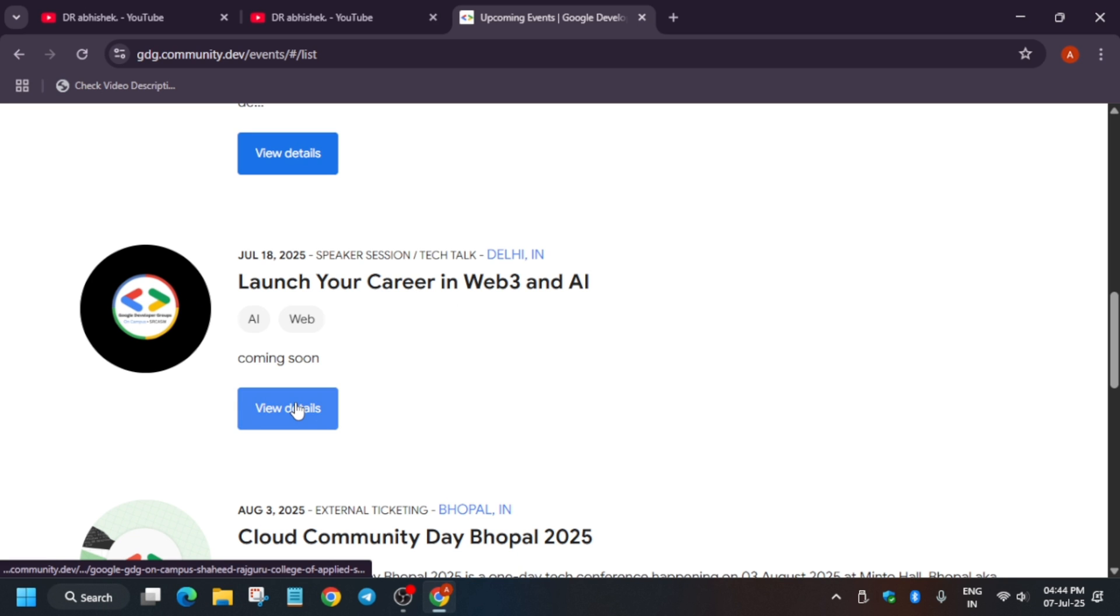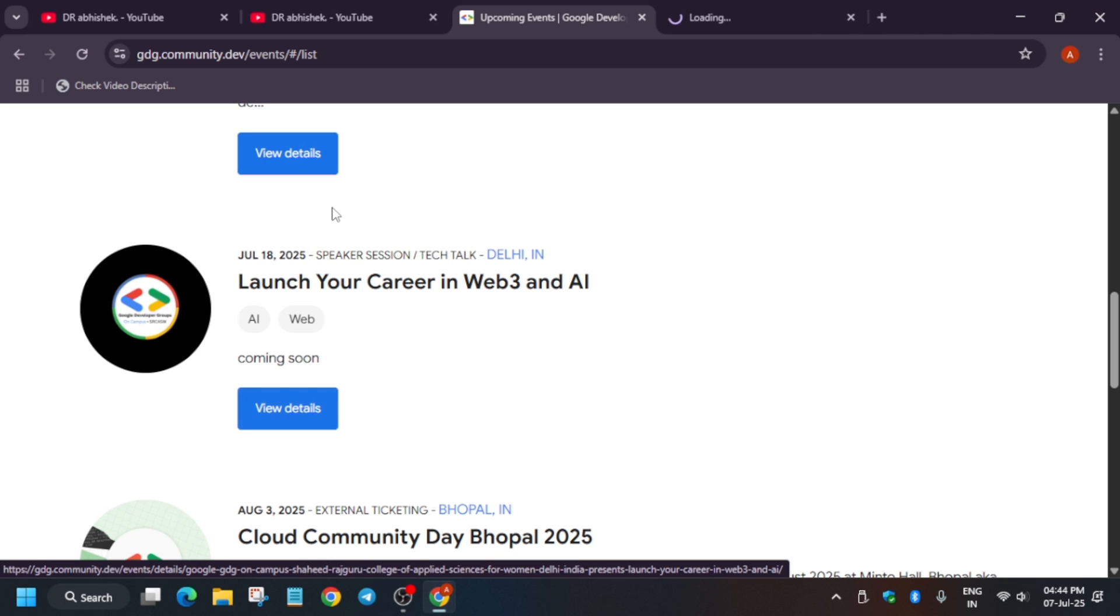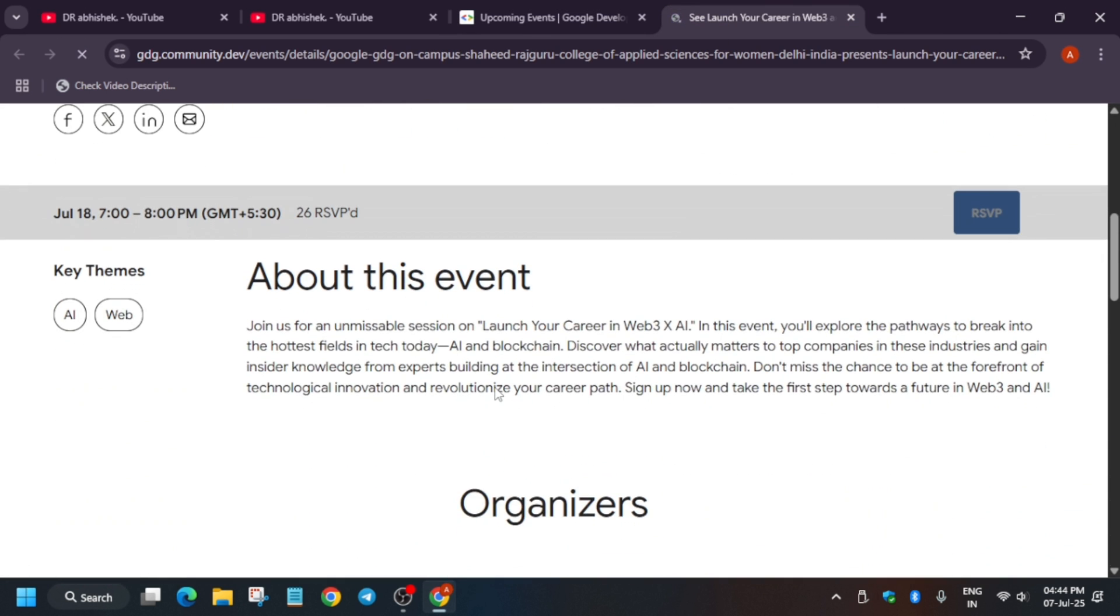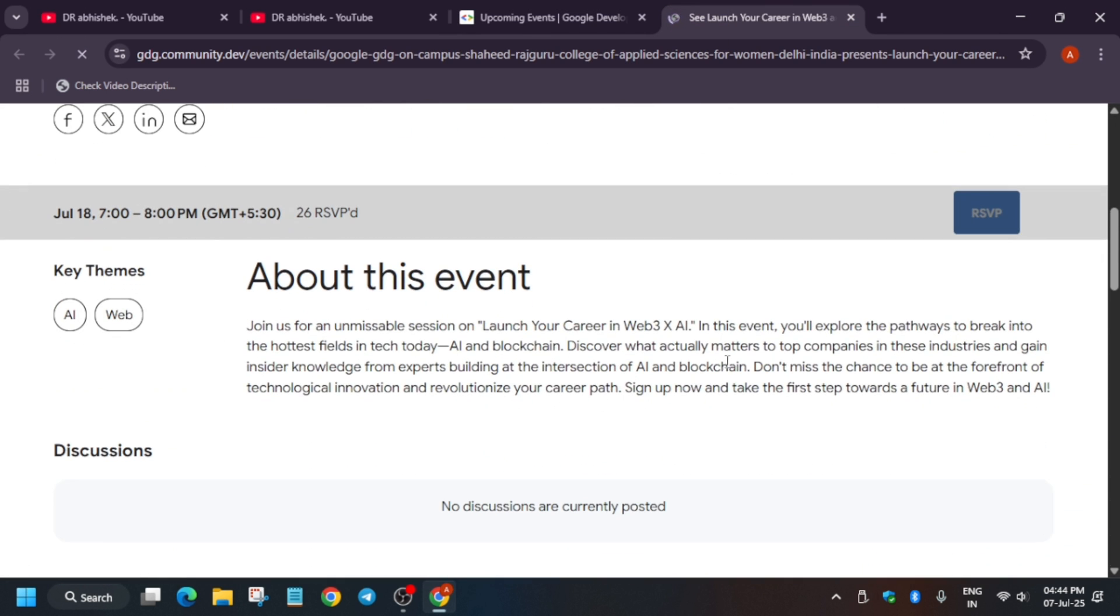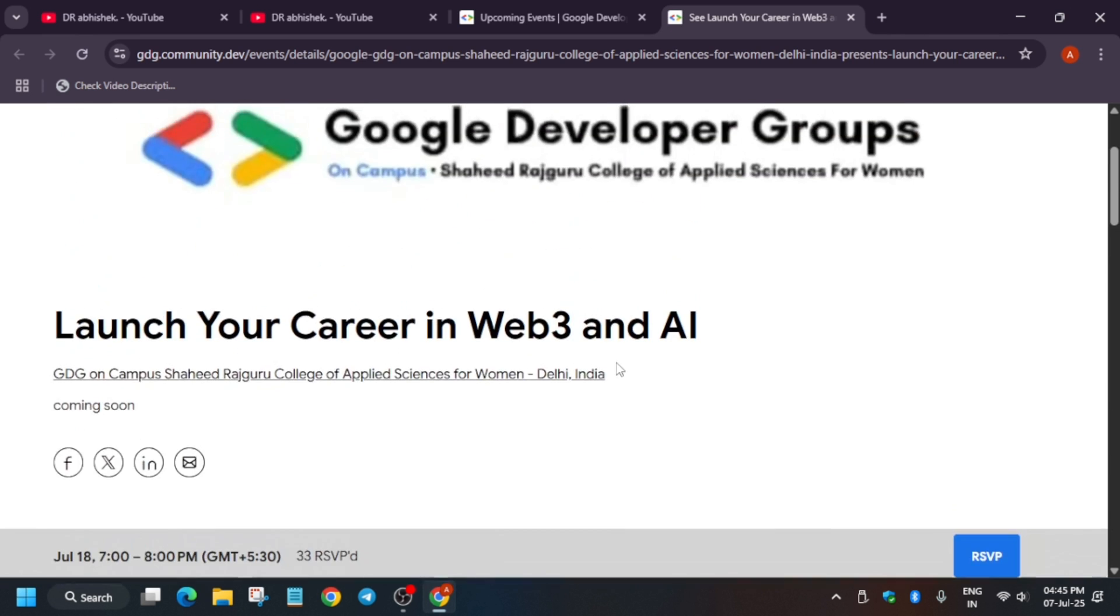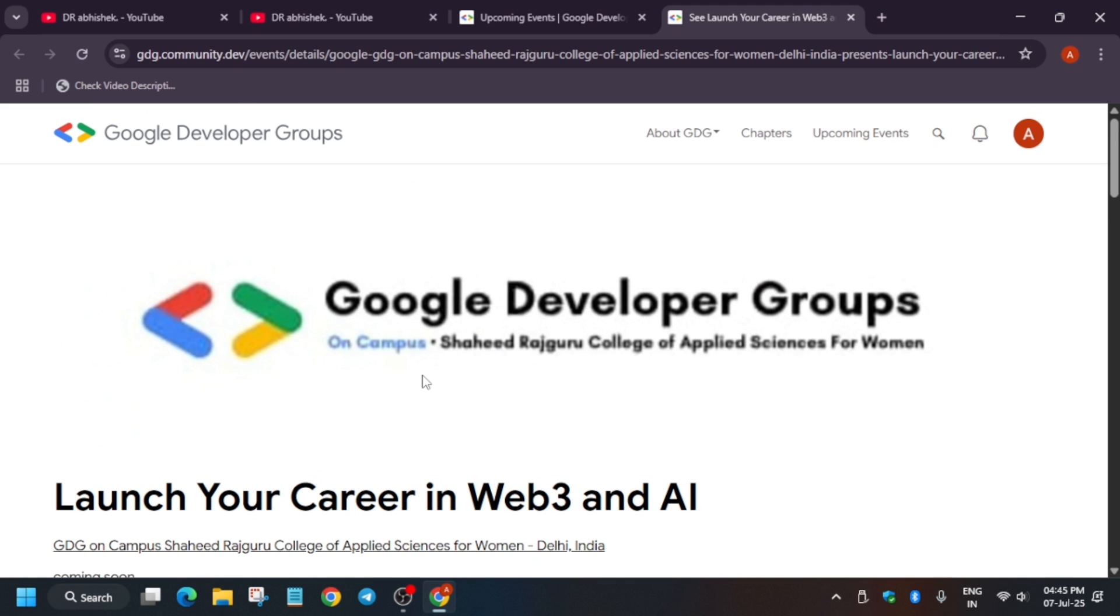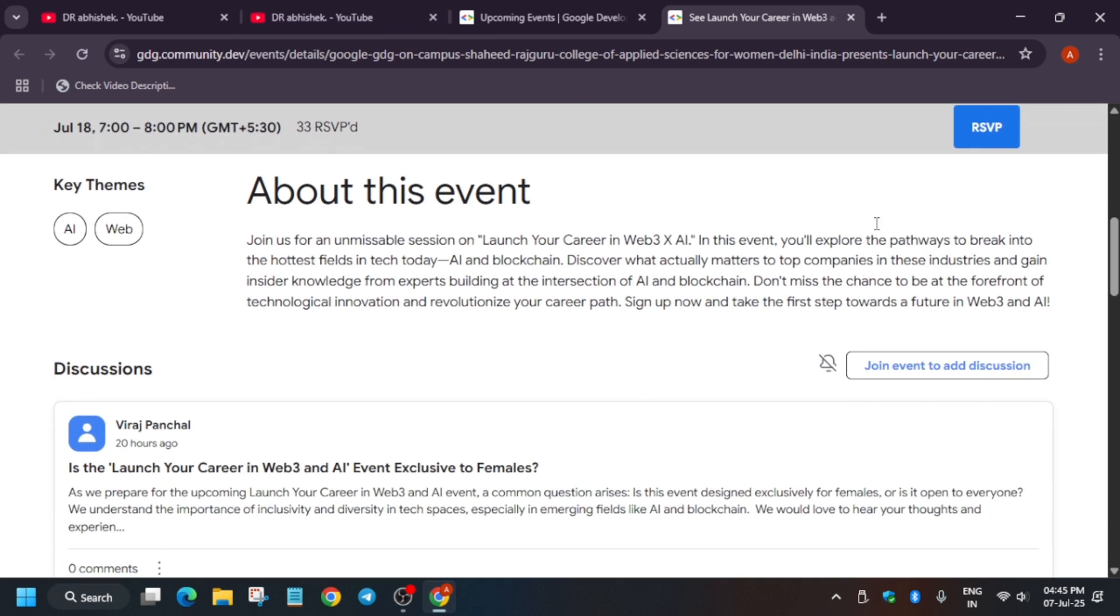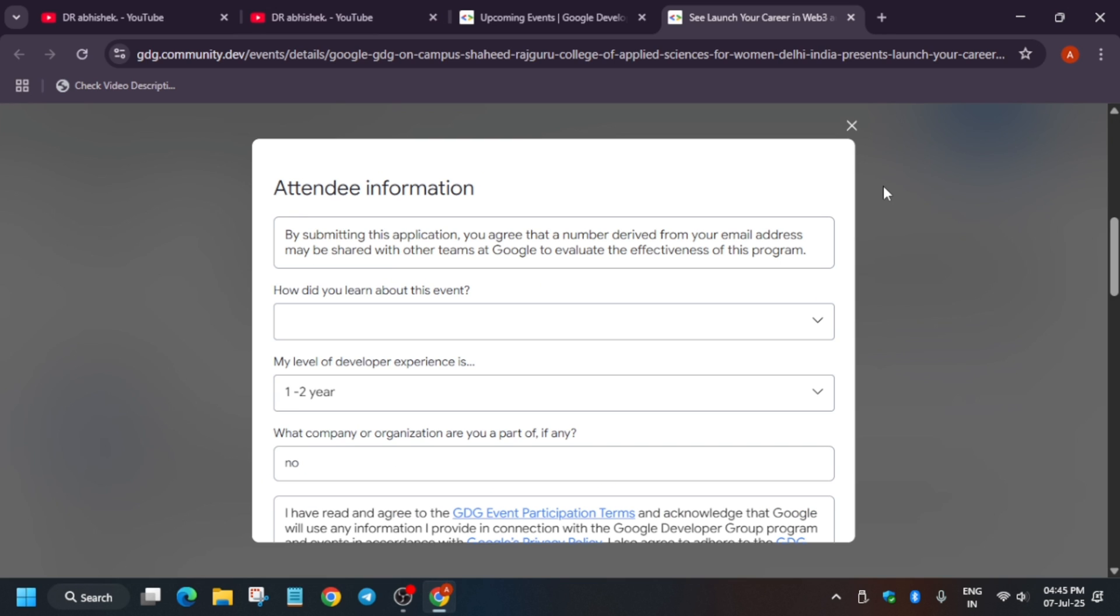For example, this event will be running in Web3: Launch Your Career in Web3 and AI on 18th of July. If you want to view the details you can just click on it. All the details are mentioned here. This session is about launch your career in Web3 and AI. Here you can get a chance to interact with the participants and the speakers and learn about AI and blockchain, what it is, how you can develop your career in it, and take a step towards it.